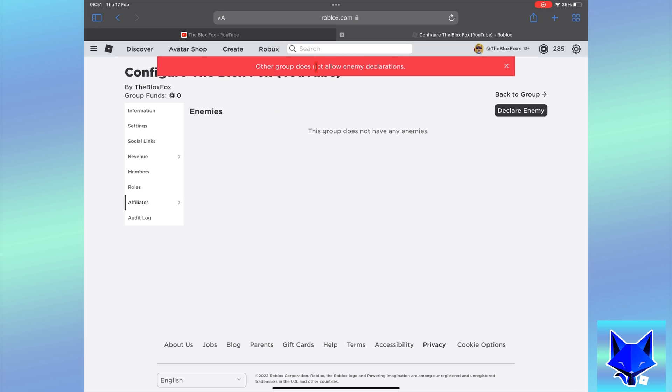If the other group doesn't have enemy declarations turned on, you will get this error message.